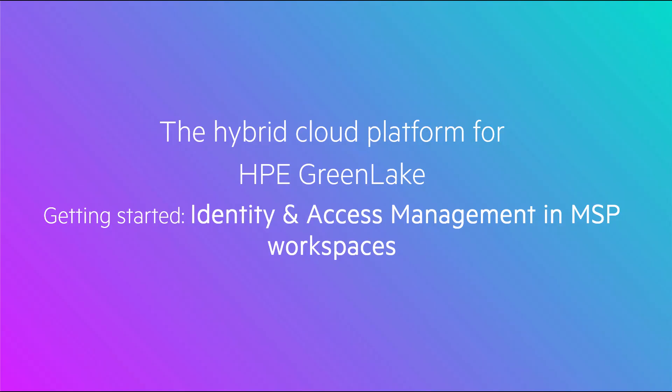Welcome to our introduction to the Managed Service Provider feature of the HPE GreenLake Hybrid Cloud Platform. This video is part 3 of a multi-part series designed to help you get started. By now, you've created MSP and tenant workspaces, added a device and onboarded a service.